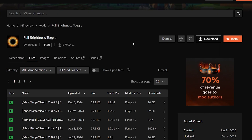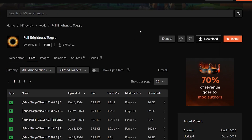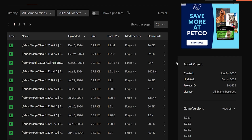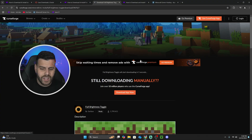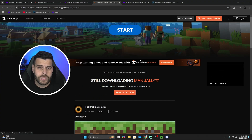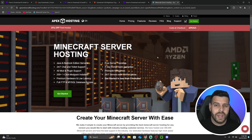Once there, we're going to look for the 1.21.4 version, which is the most recent one. Click on the three dots and then hit "Download file." That'll begin the download for the full brightness toggle mod within five seconds.